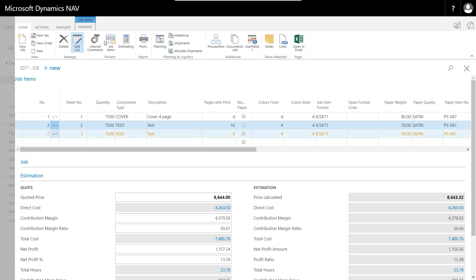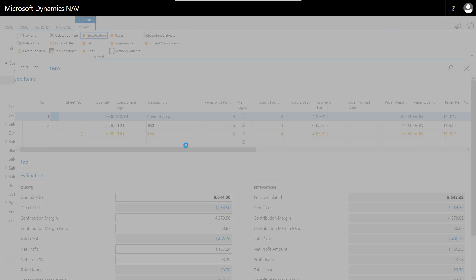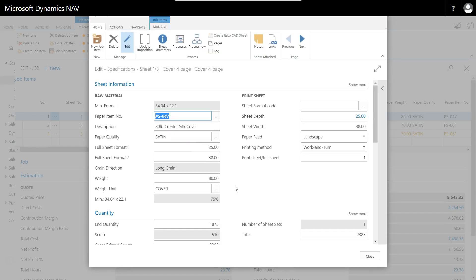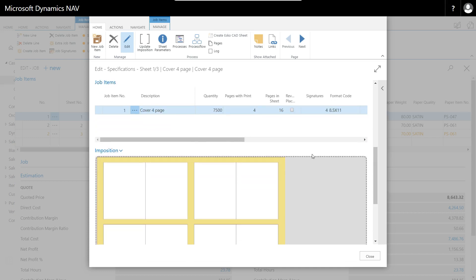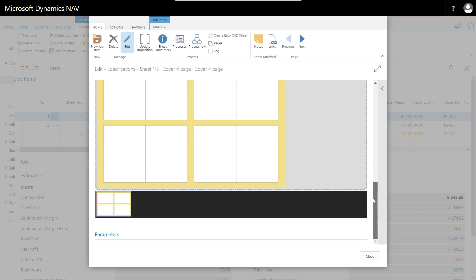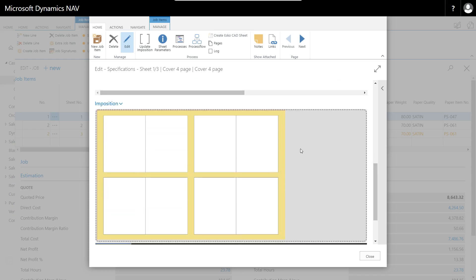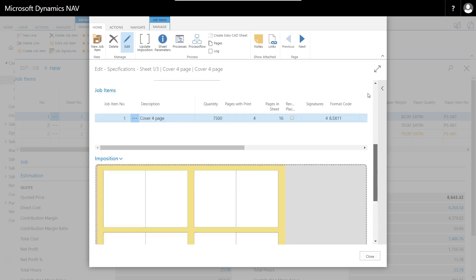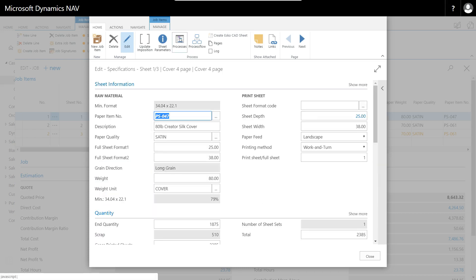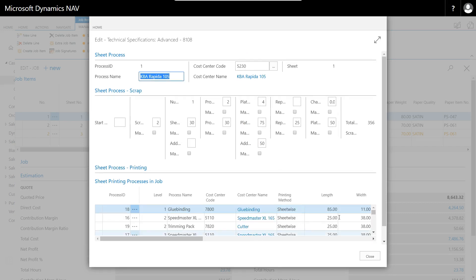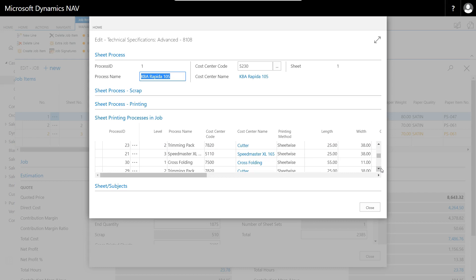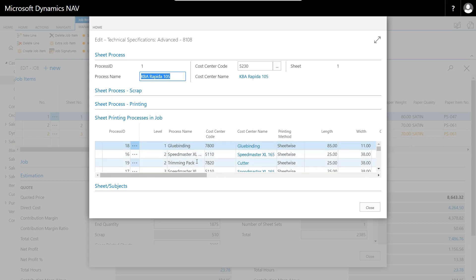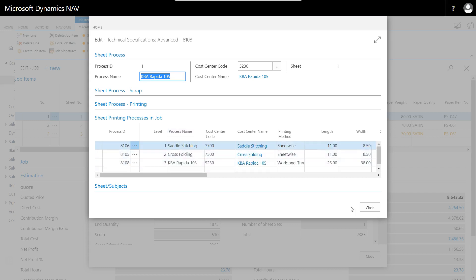I can also look at information about my sheet and specification, which gives me an outline including the paper, my work-and-turn printing method, quantity, scrap, gross printed sheets, the job item I'm producing, and an imposition page to show me a graphical representation of what the imposition will look like. This is meant for approximation as opposed to being used as impositioning software. There's a whole variety of different information I can get from my quote, including all the different processes I'm going to need to run in production like glue binding, Speedmaster, trimming, everything that needs to be done.